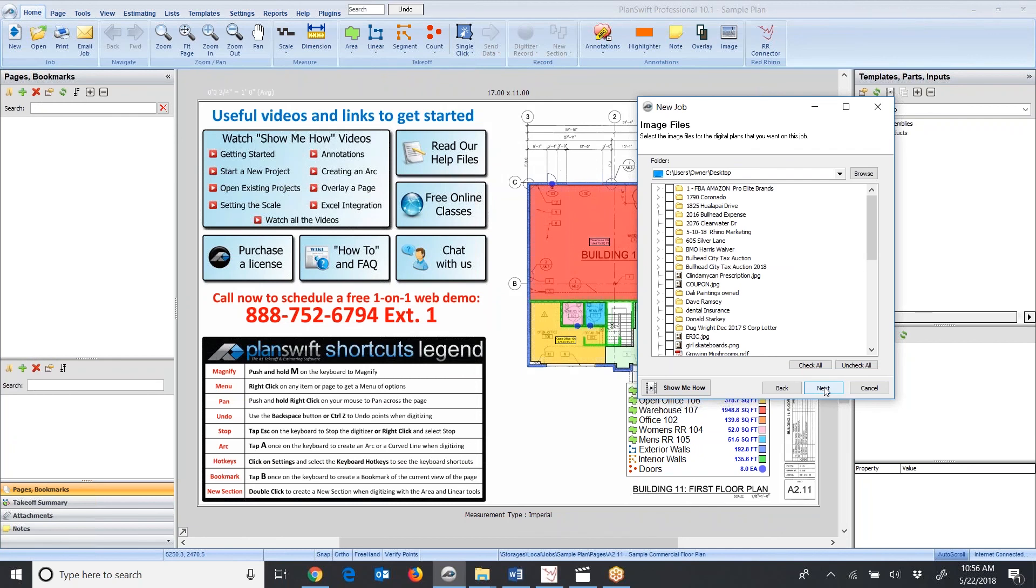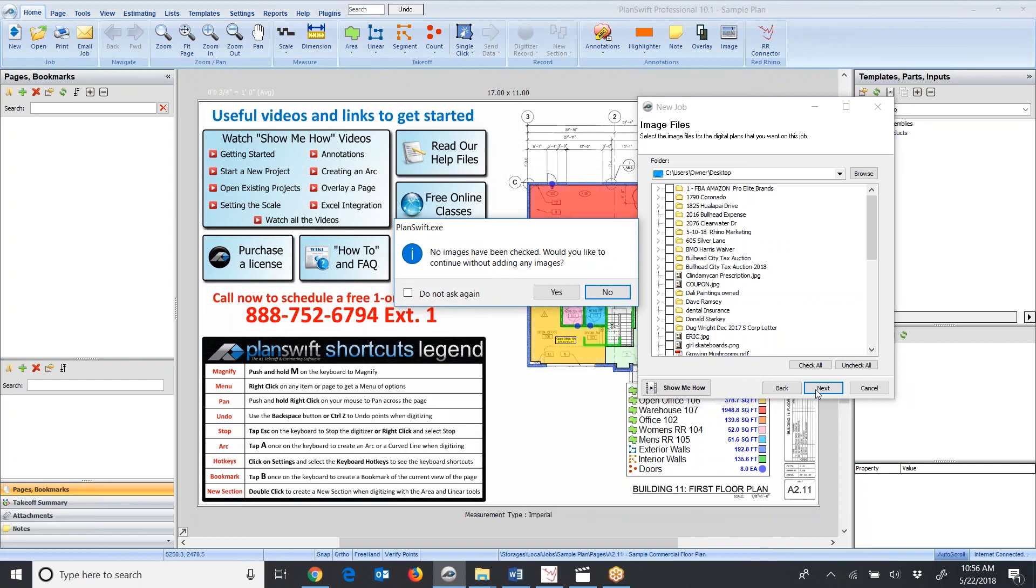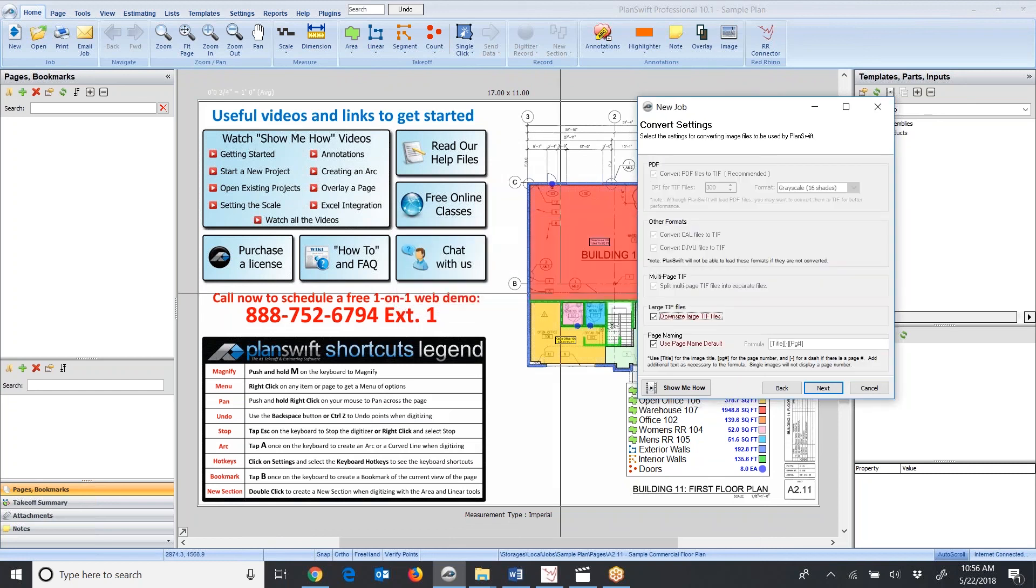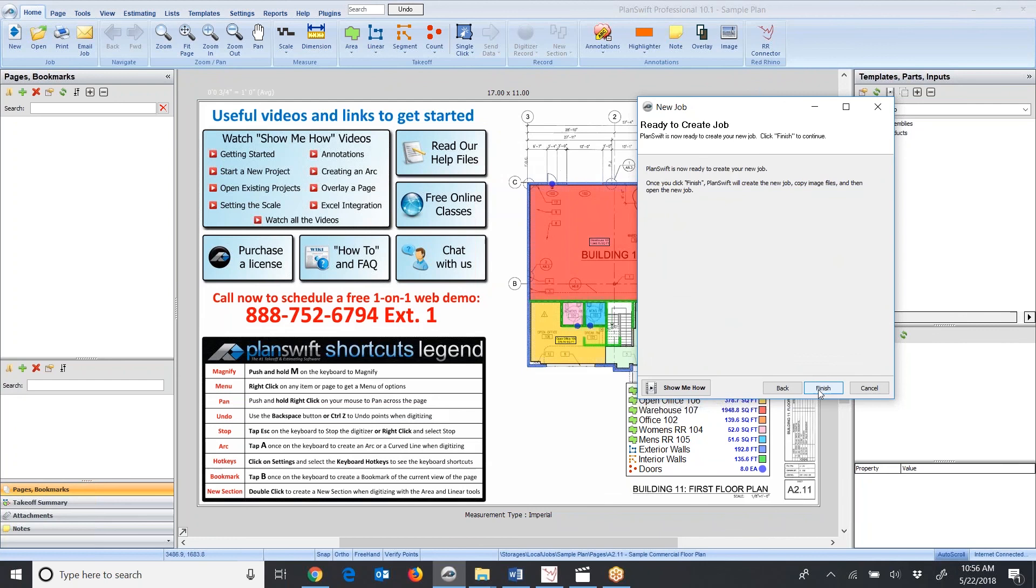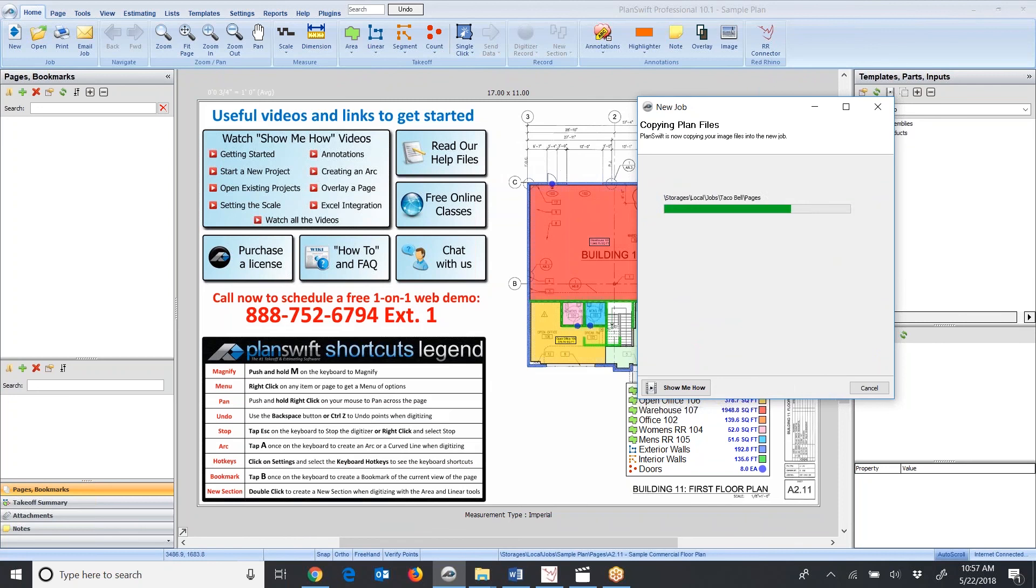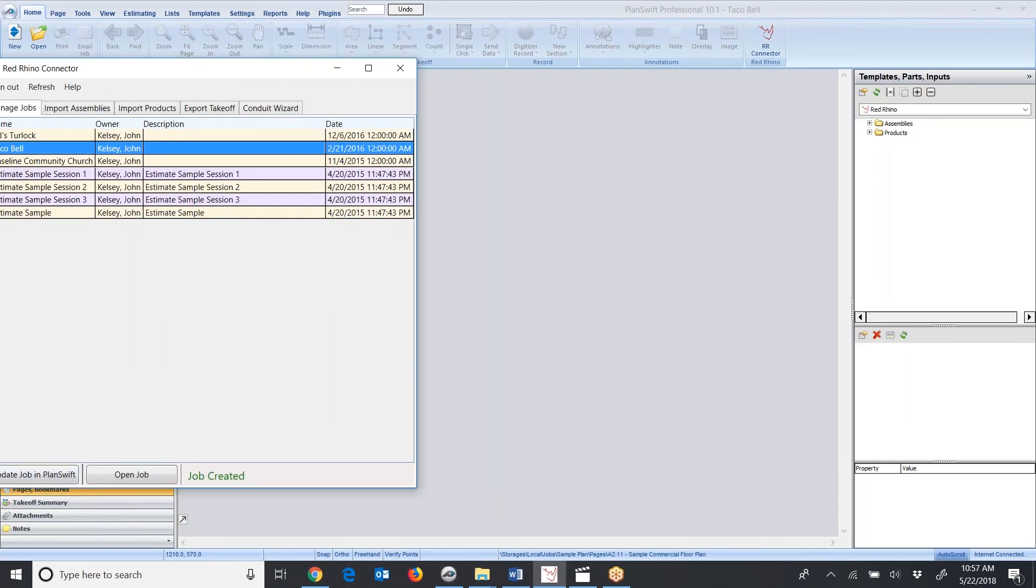I'm going to keep advancing through this window until I get to the job that's created. The instruction is to select an image or your blueprints. I'm not going to do that right now. I'm going to do that after the fact. Just get the job created in PlanSwift, and then we'll upload the plans. I'm going to click Next, and it says no images have been checked. Would you like to continue without adding any images? I'm going to click Yes.